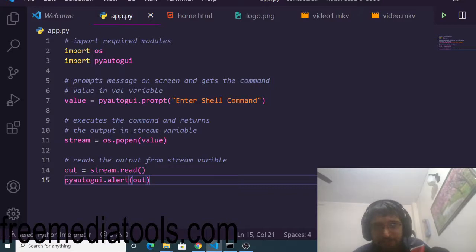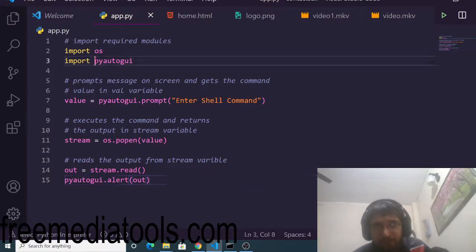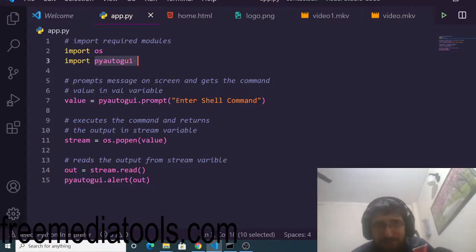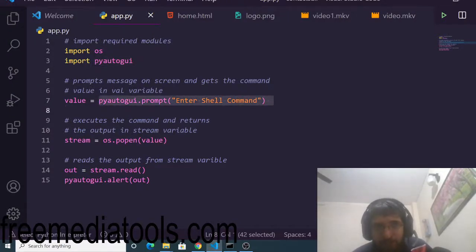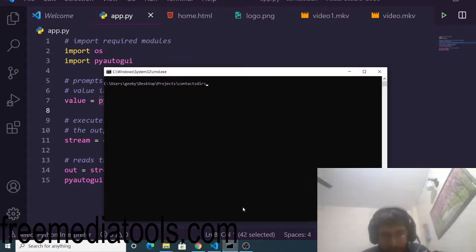We are importing this operating system module as well, which is a built-in module in Python. On the third line we are importing the pyautogui library. This will prompt the user to enter any sort of shell command. Let me just run the application and show to you.